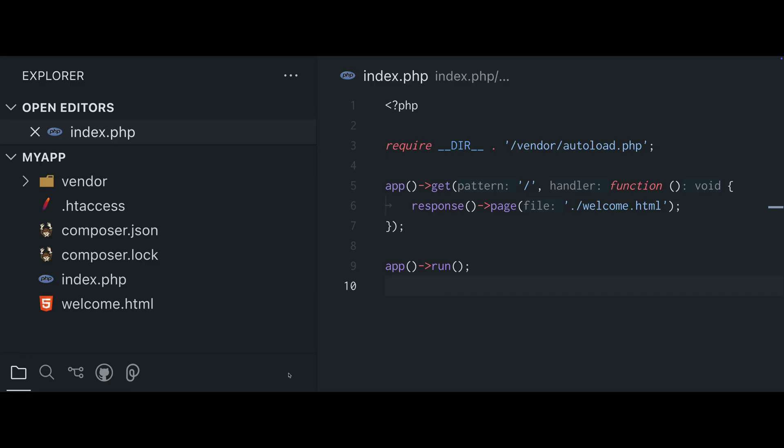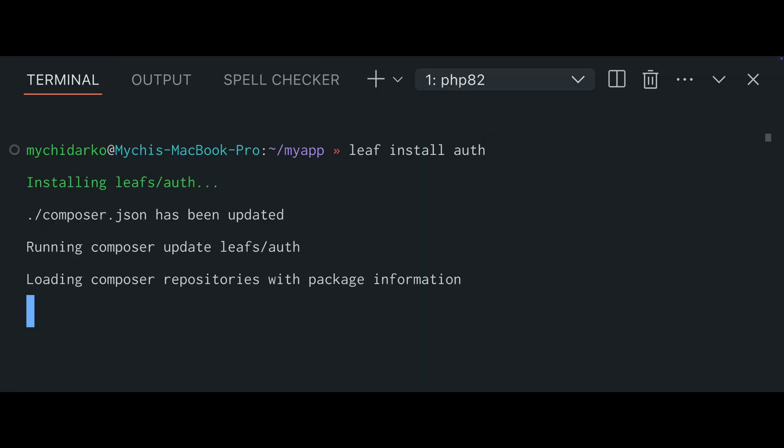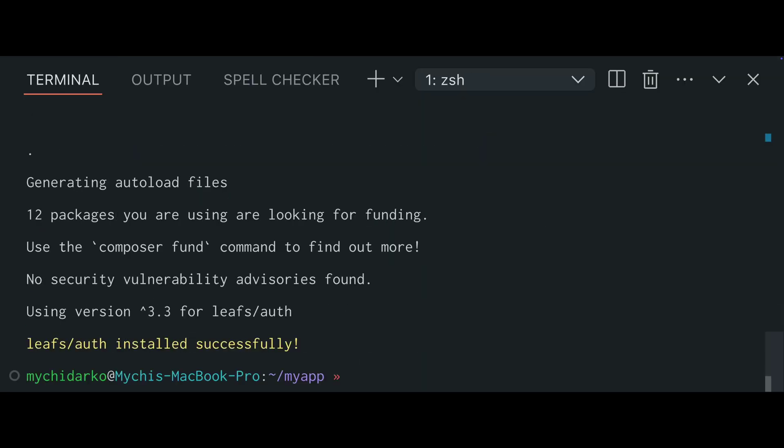Need authentication? Use Leaf install to add the auth module and Leaf serve to start your development server.